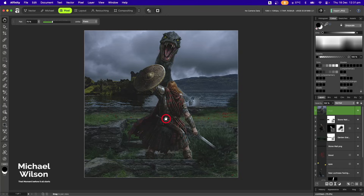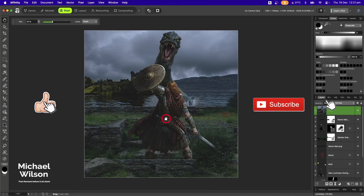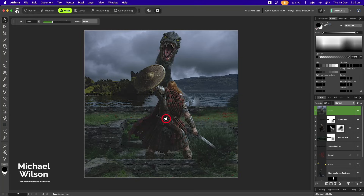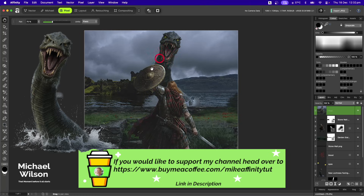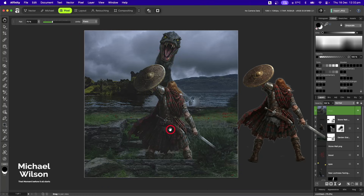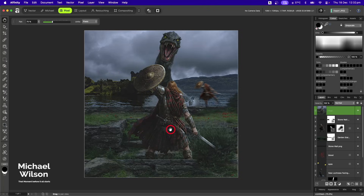If you've enjoyed the tutorial, please give it a thumbs up and consider subscribing to my channel. If you'd like to support the channel, you can head over to my Buy Me a Coffee site. While you're there, you can download the Loch Ness monster and the Scottish warrior for absolutely free. Until next time — stay well, stay safe, and I'll see you in my next video.